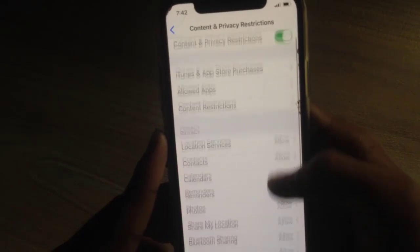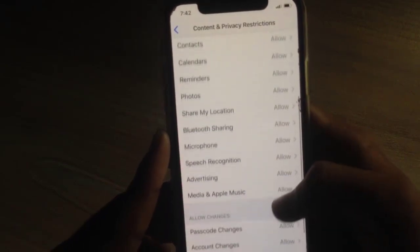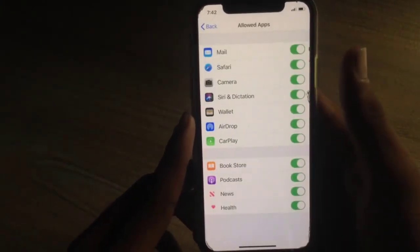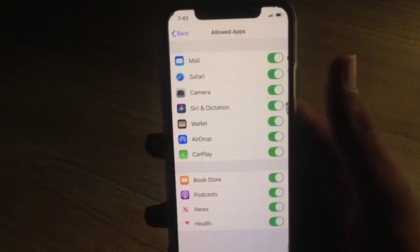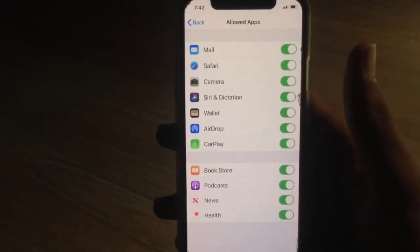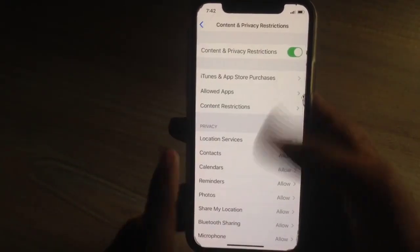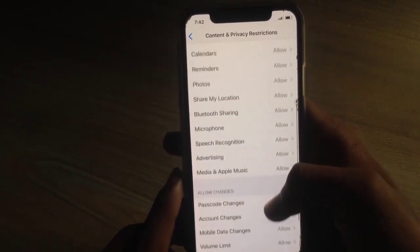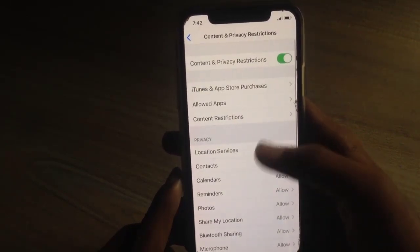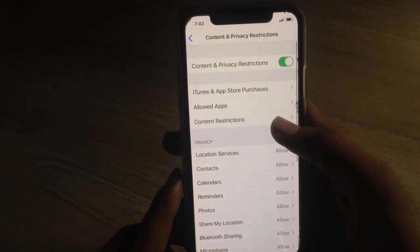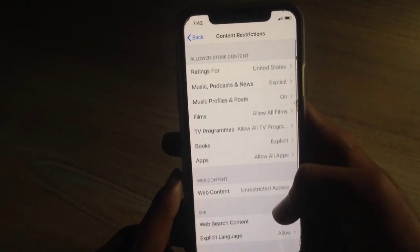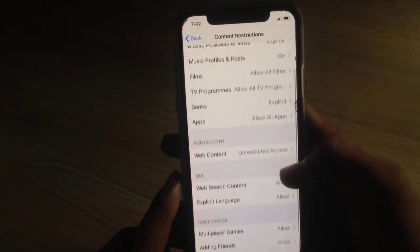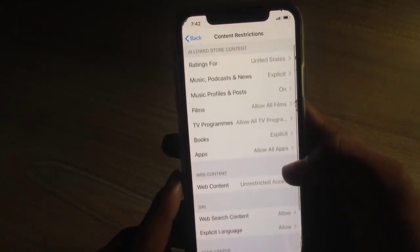To hide some system apps and digital system services, click on Allowed Apps and you will see some system apps like AirDrop, CarPlay, Camera, etc. For other apps, go to Content Restrictions.